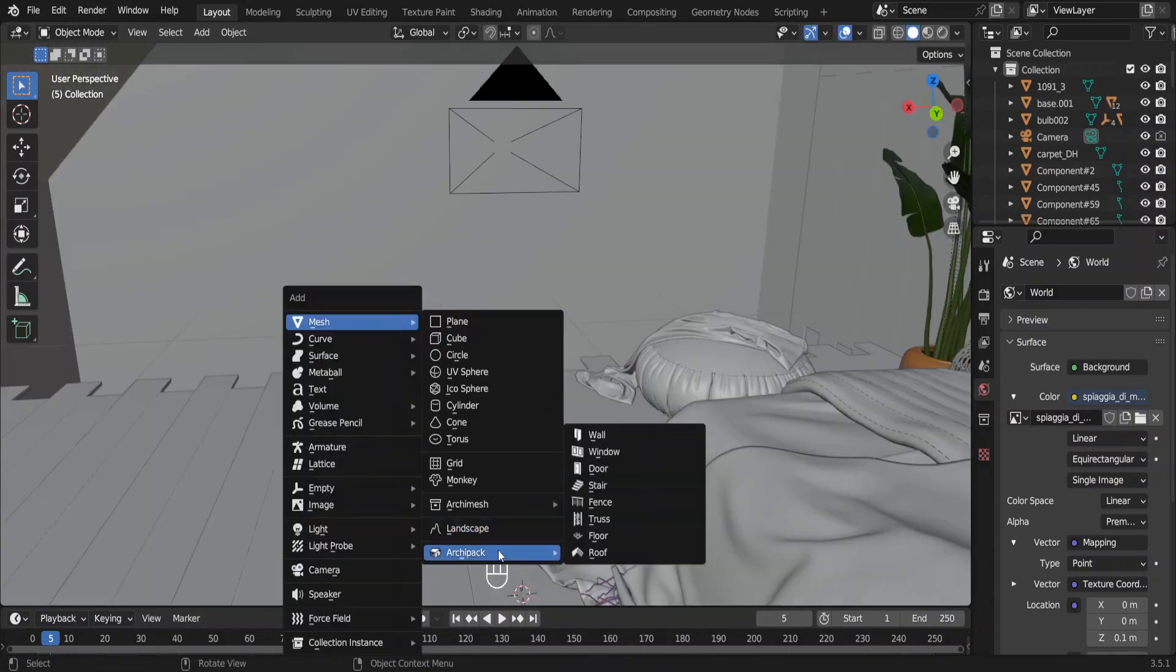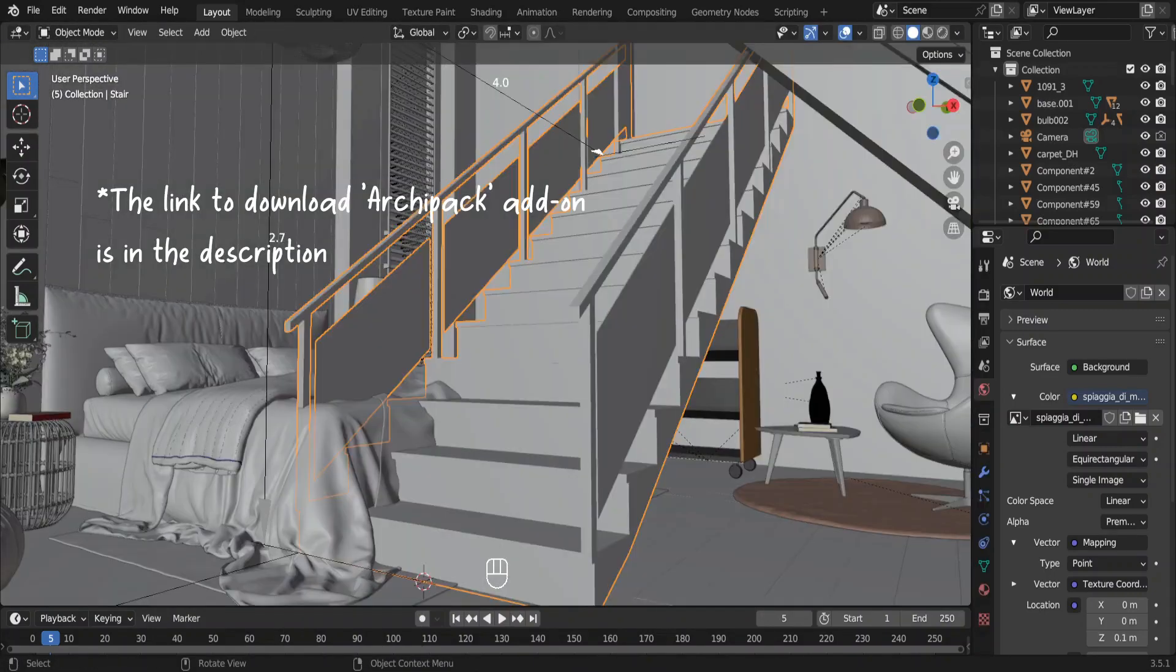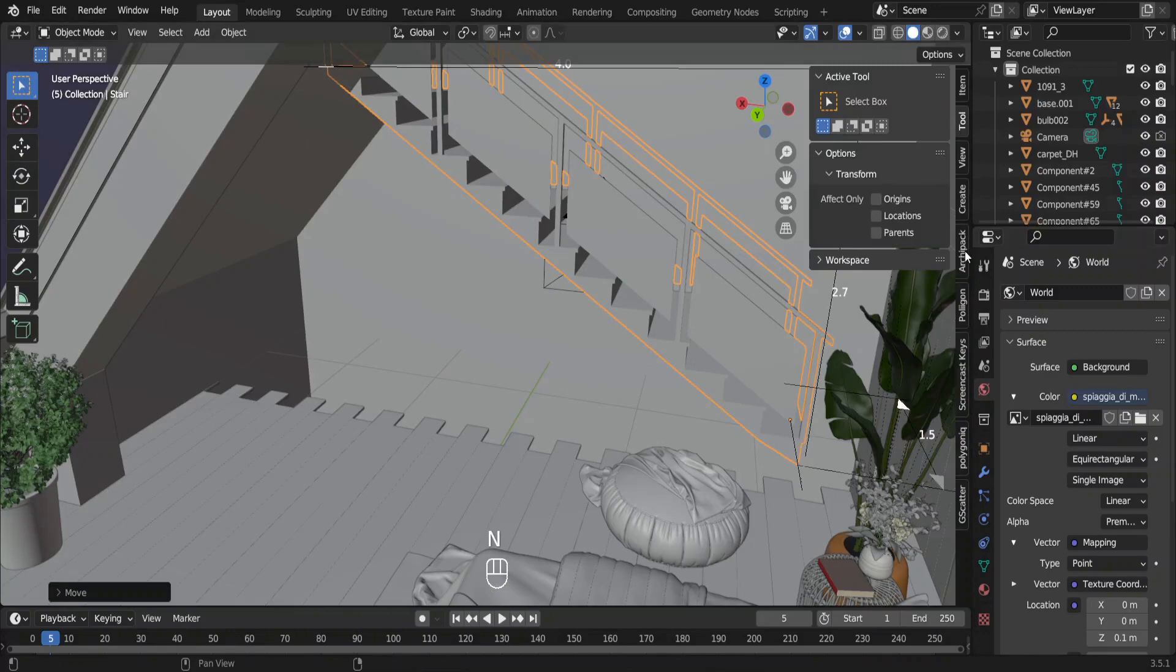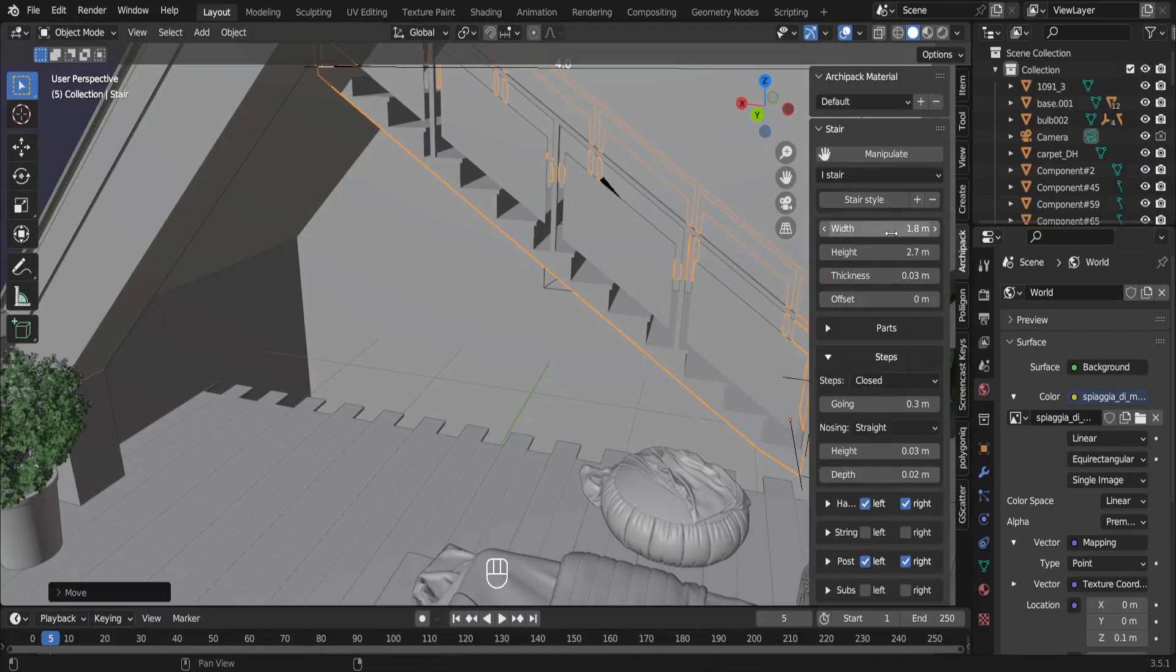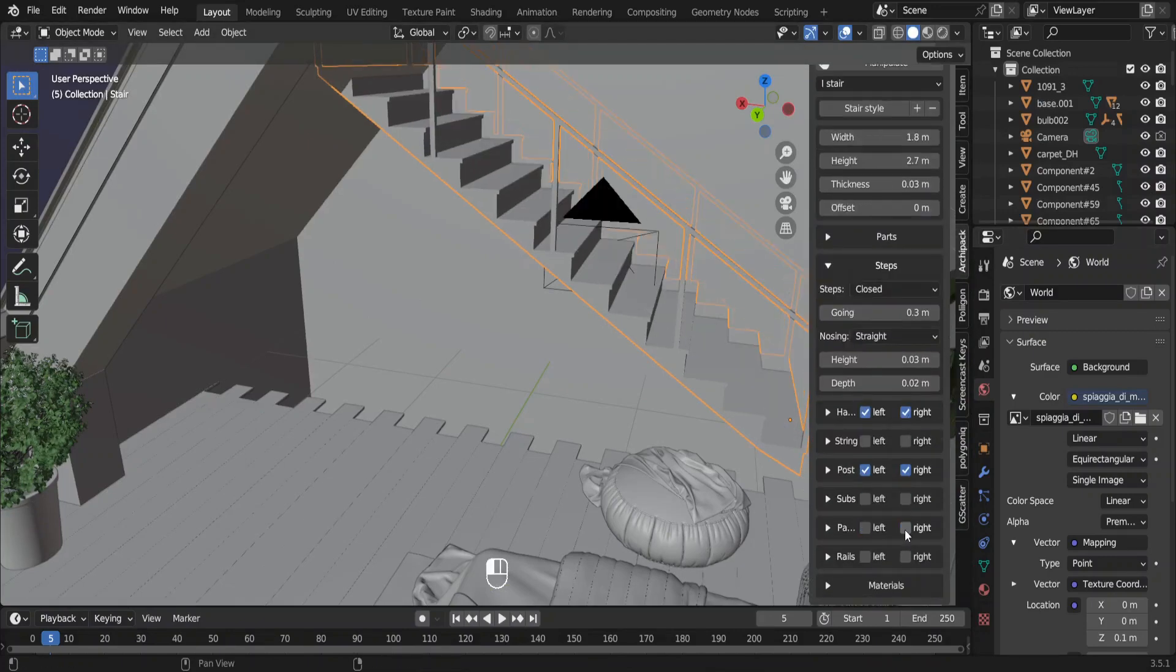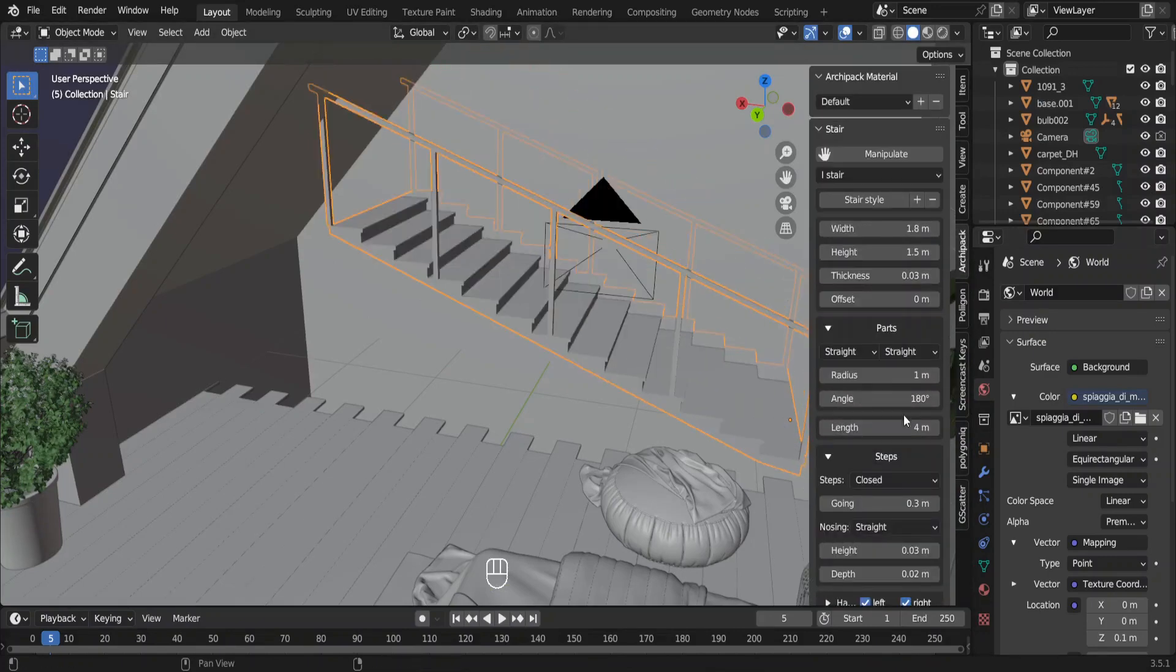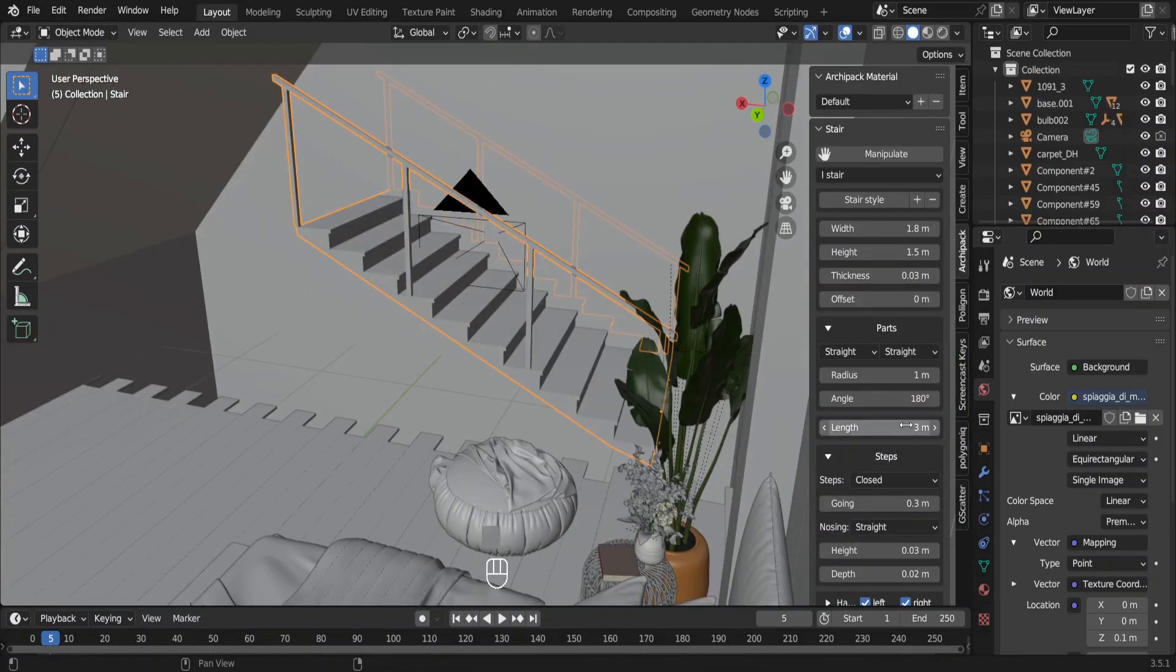We can stop right here. But I am going to add some stairs to the room so that the room is complete. I will fast forward this process. You can slow it down if you want to.